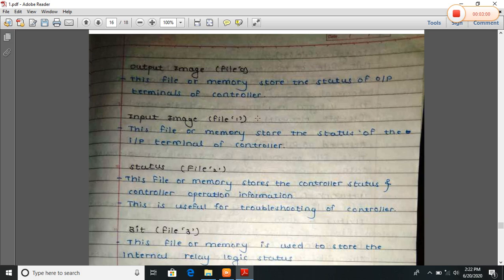Input image, or file one. This file or memory stores the status of the input terminal of a controller.